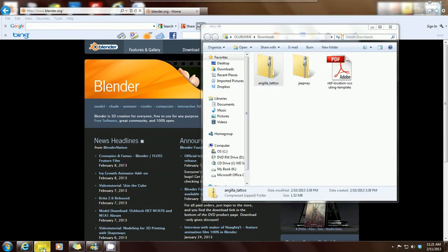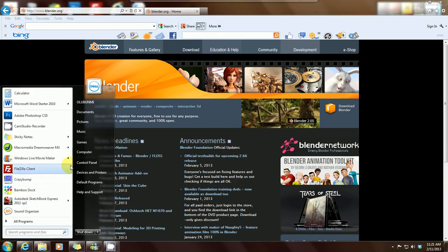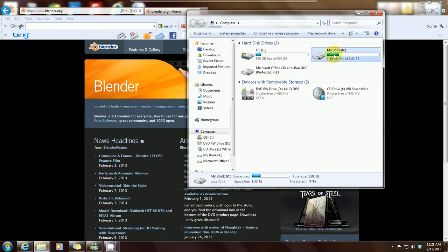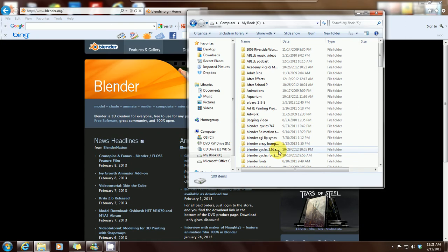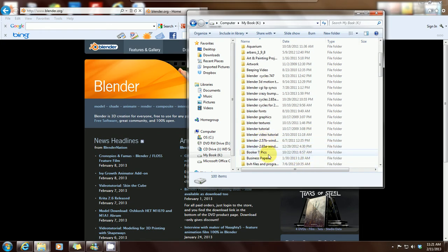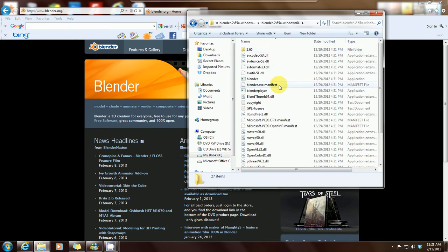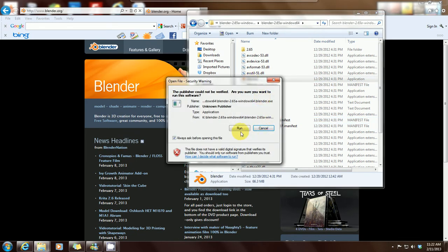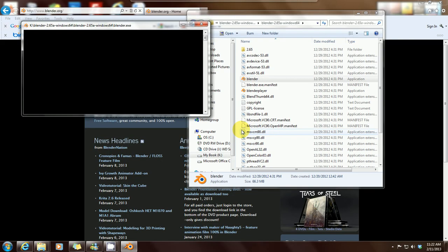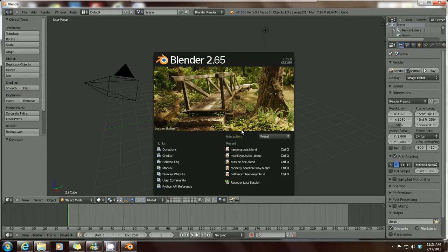After you've downloaded Blender onto your laptop or PC, go to the destination folder where it's been saved. I've got mine saved on my external hard drive, which is the K drive. Once you open up Blender, it will come up on your screen.